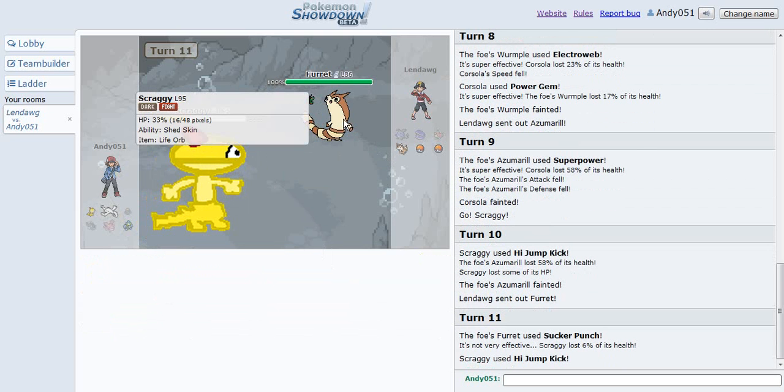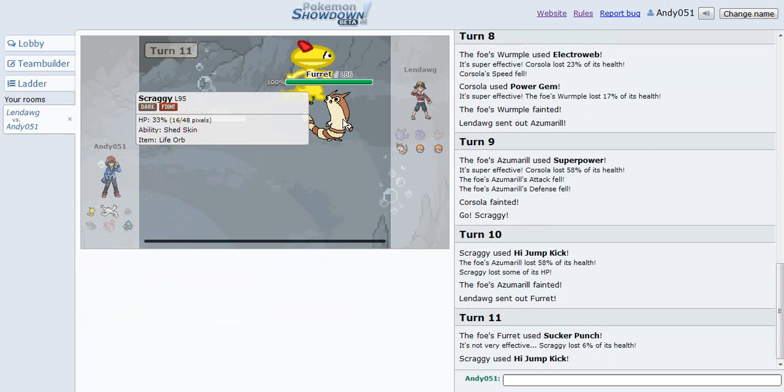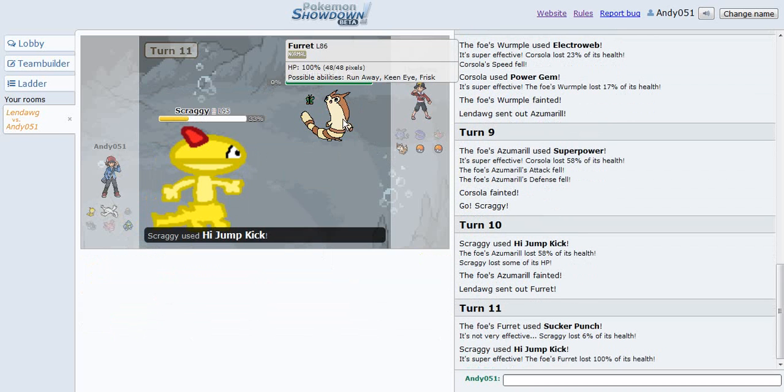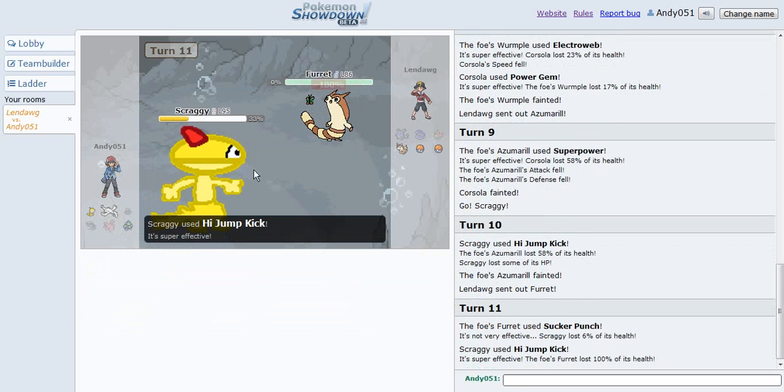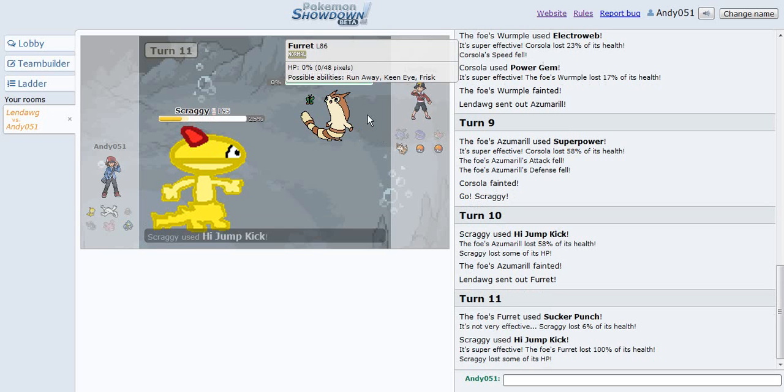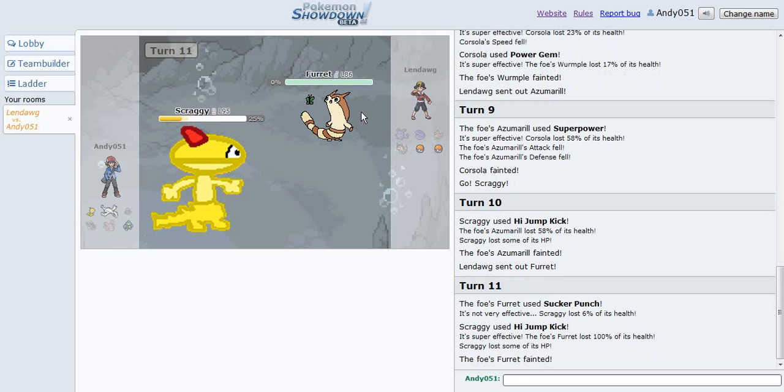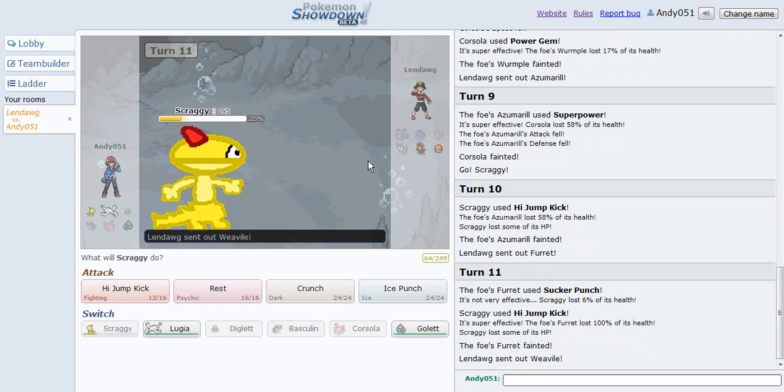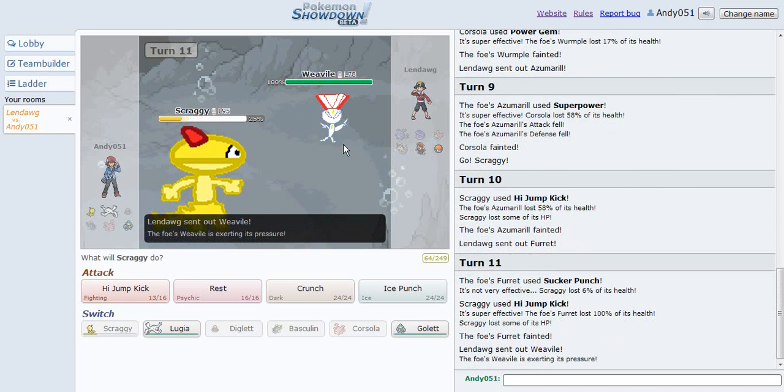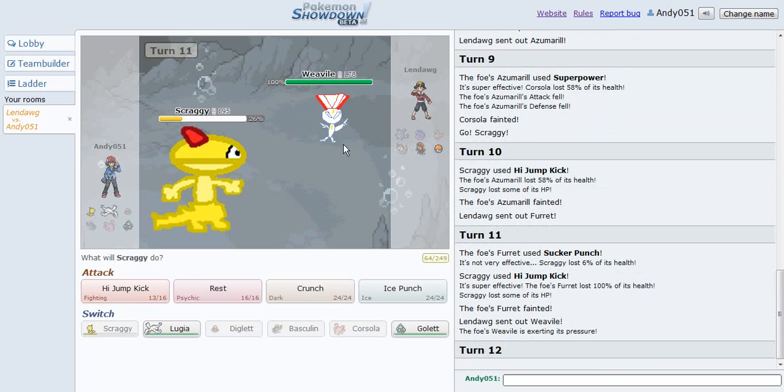Now, high jump kick, good job, that's dead, now the table has been turned.